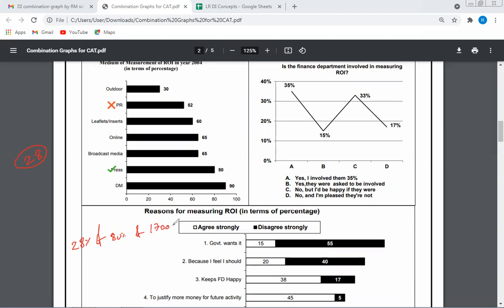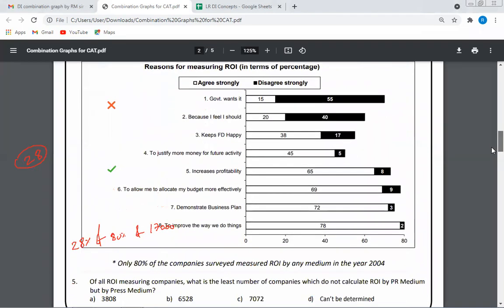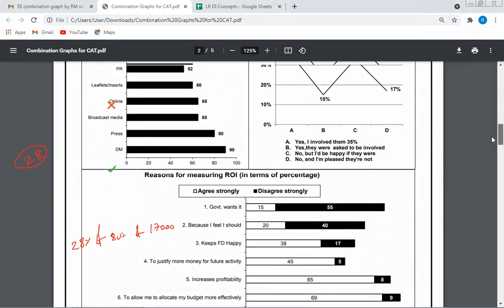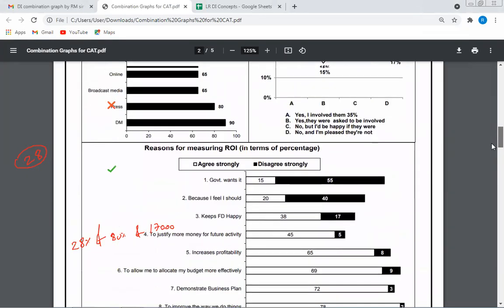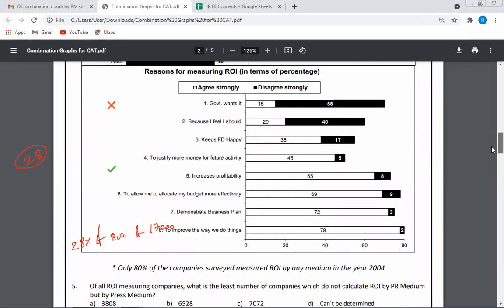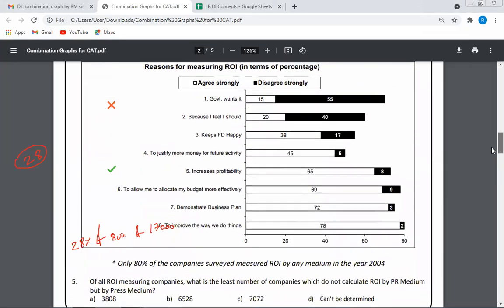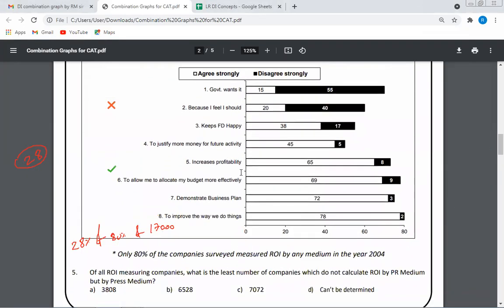For solving the problem, we just need two data points from one graph and it is done. Thank you.